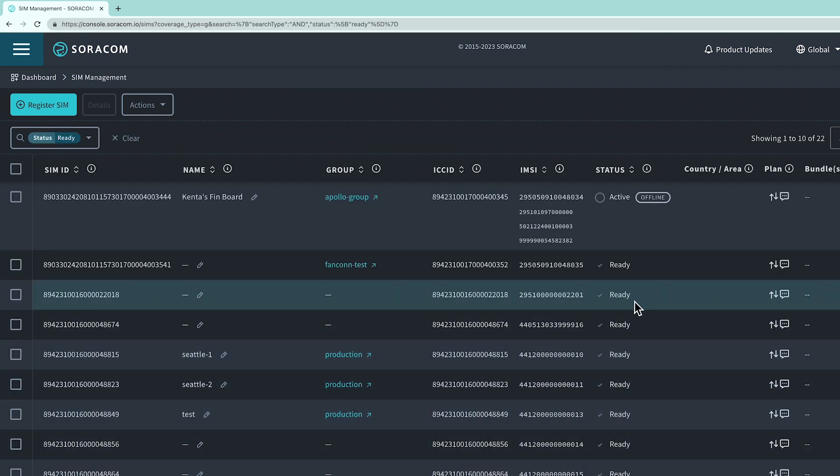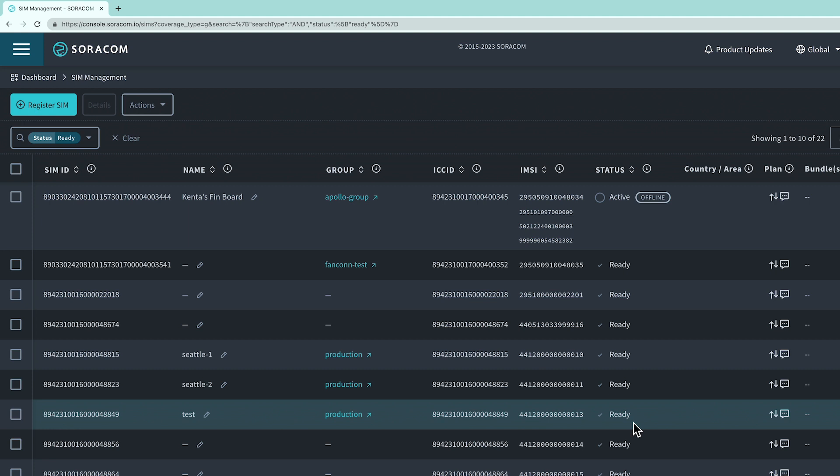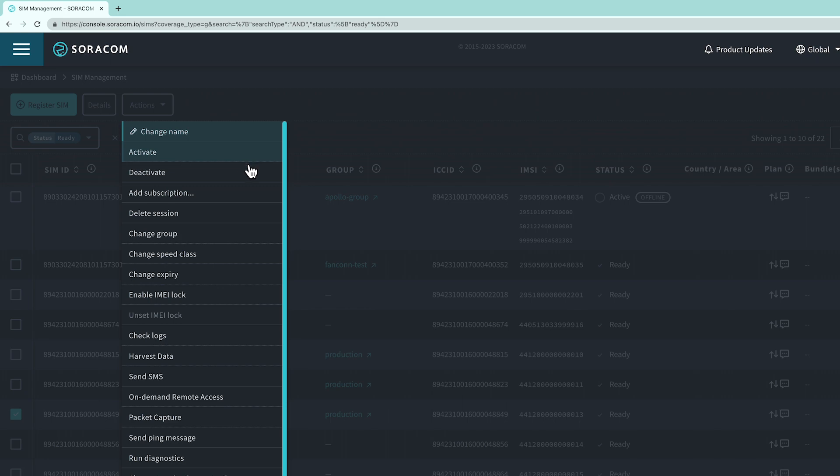To change the status to active, click on the SIM and select actions at the top of the screen. In the dropdown menu, select Activate.